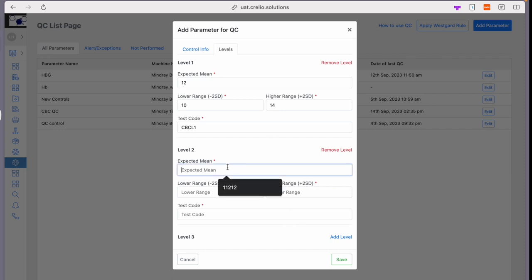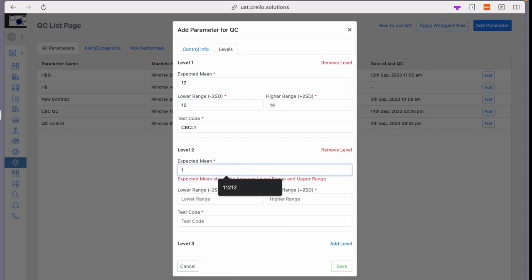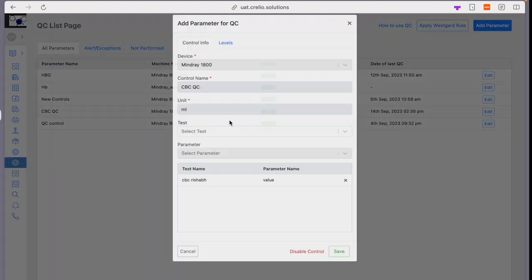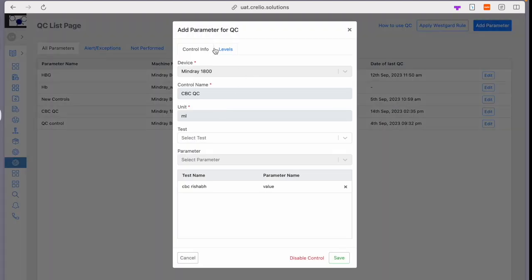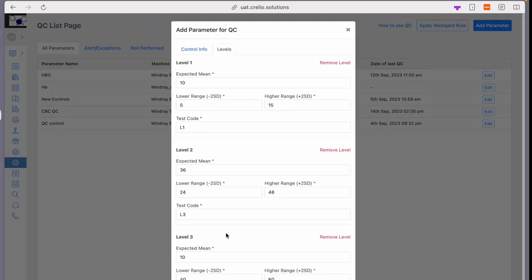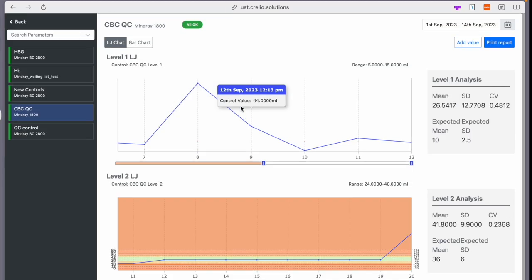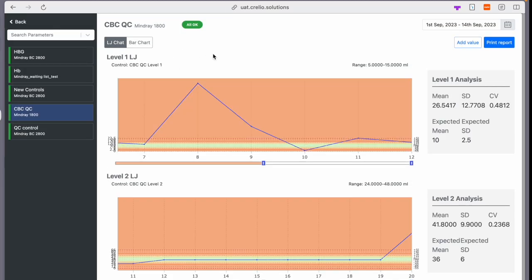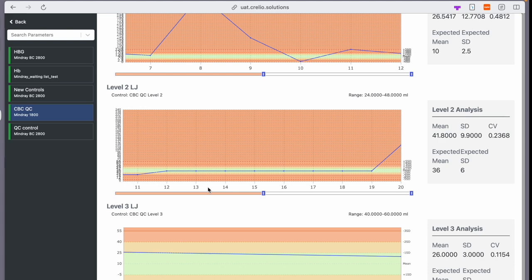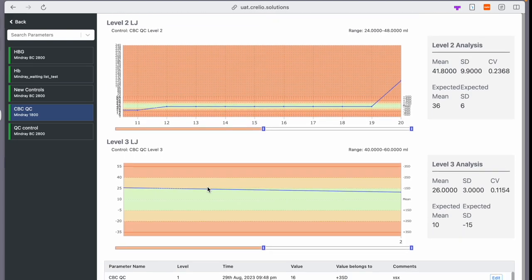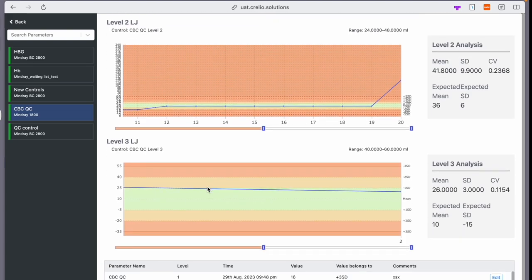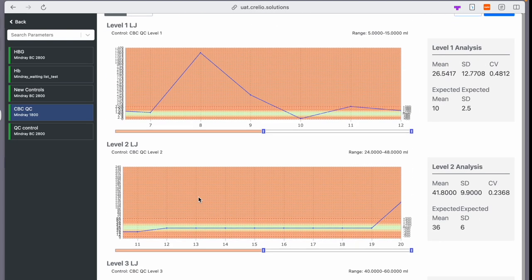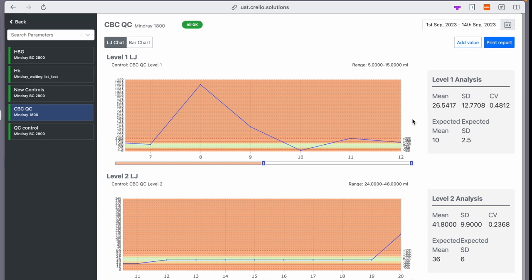the other levels, and once configured, it will look something like this where all level data is added. Once it is configured and interfaced, if you click on the control name, you will see all the QC values in the LJ chart - all three levels data together, making it super easy to use and analyze those QC values.